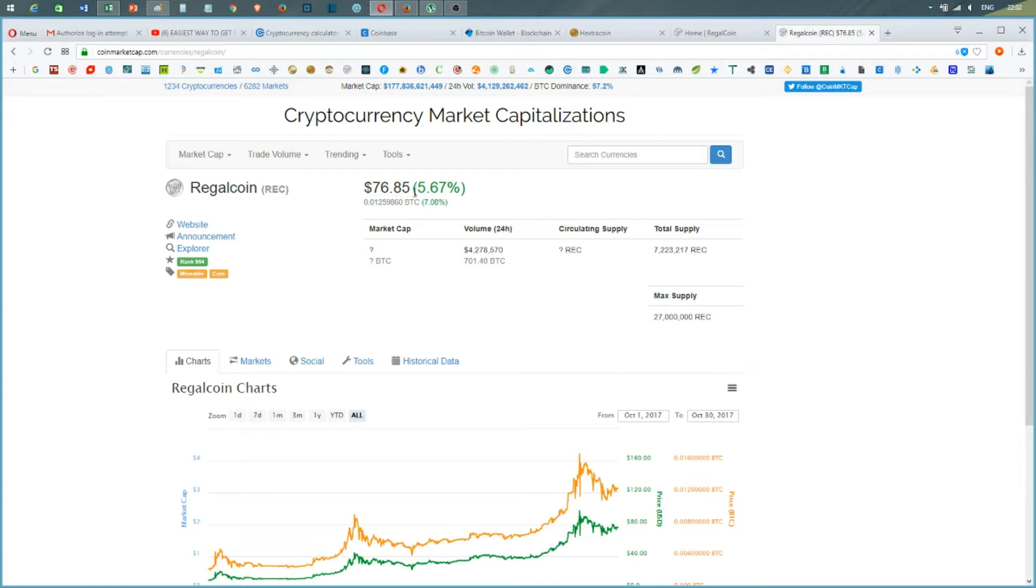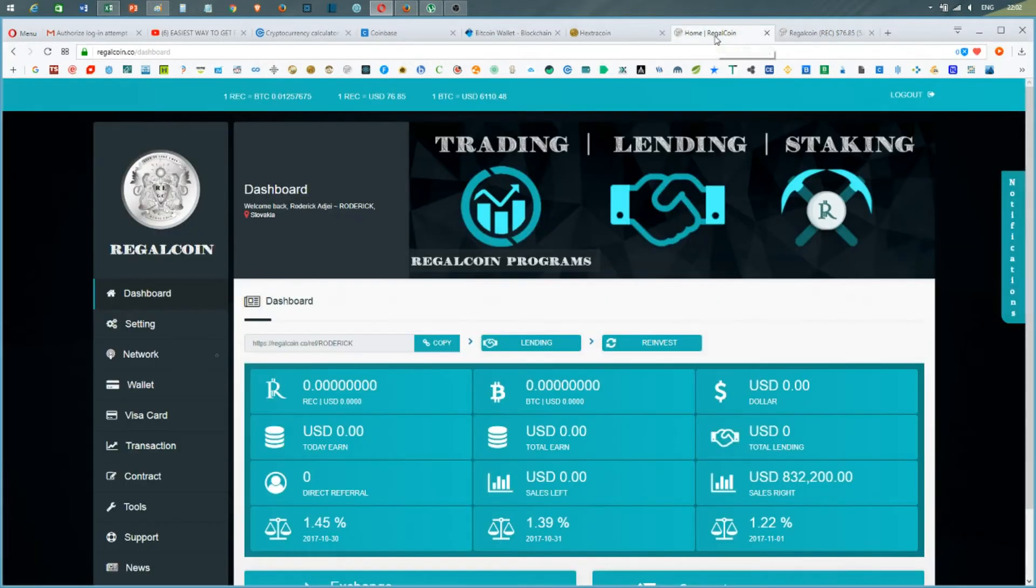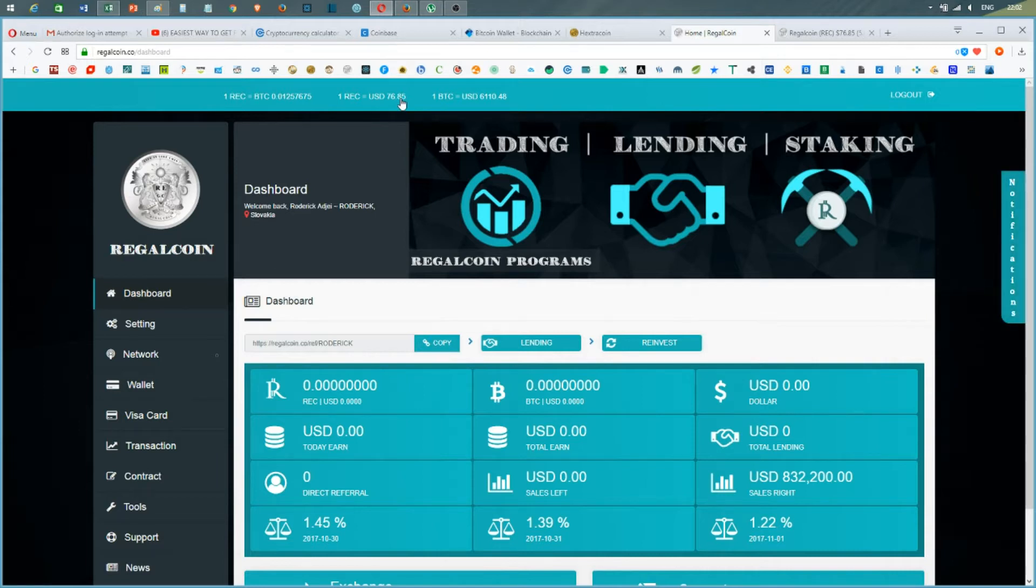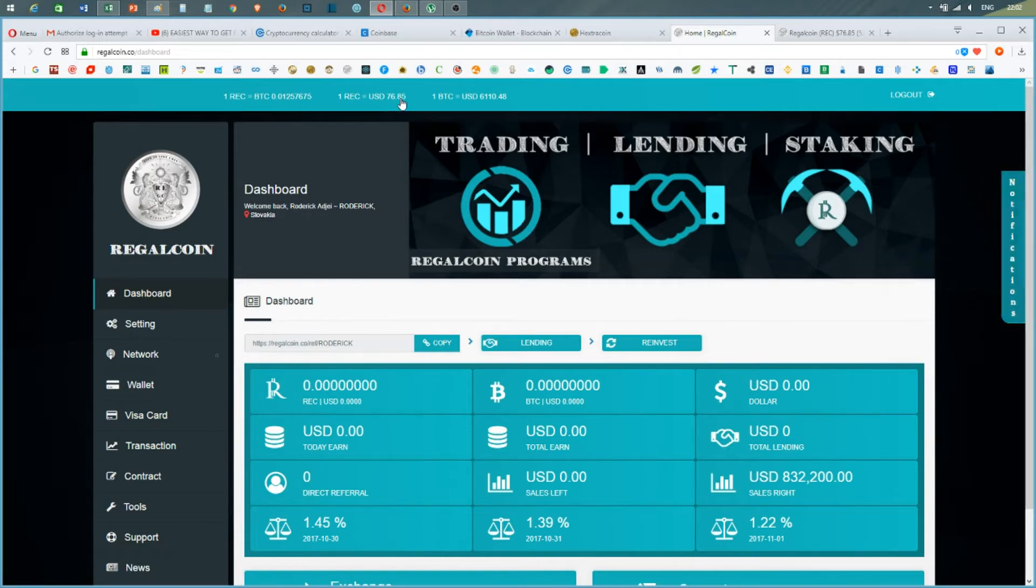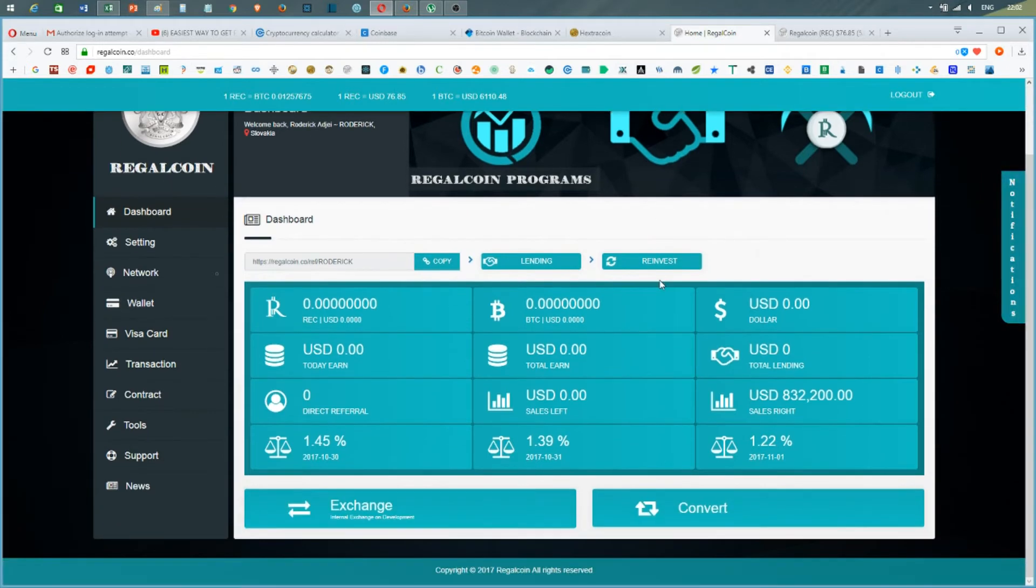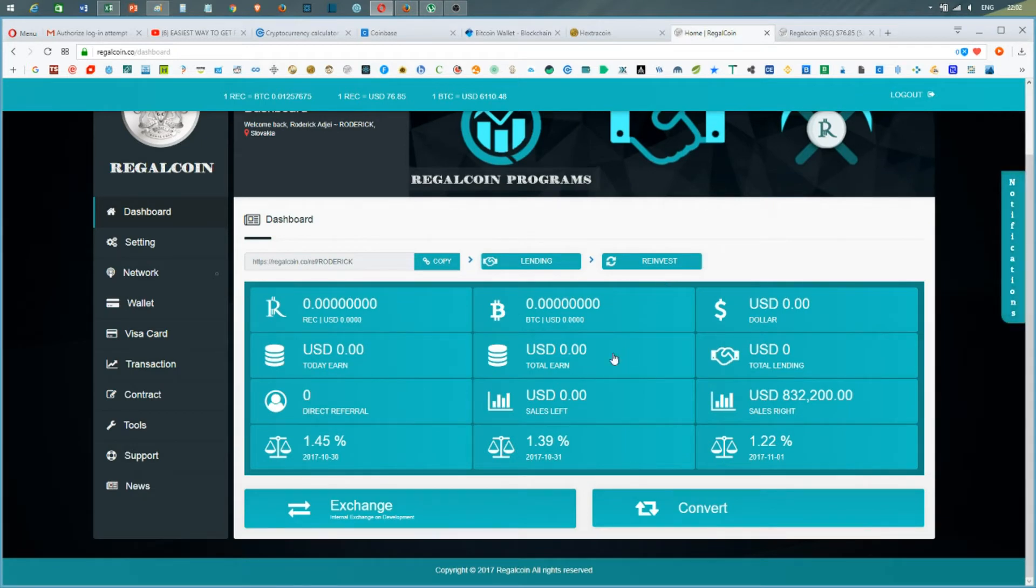I remember when the ICO started it was just like 90 cents. I was still hesitating, I thought it was just going to be a scam or something, but really RegalCoin is on its way to success. I'm so happy.